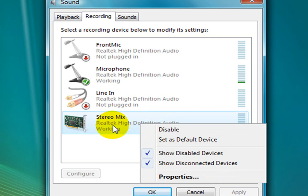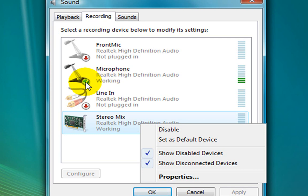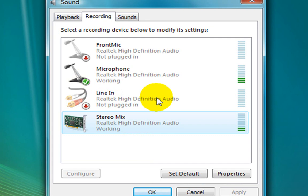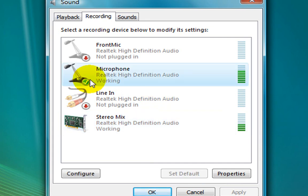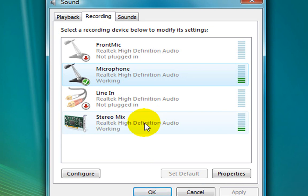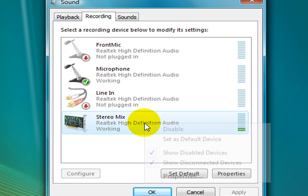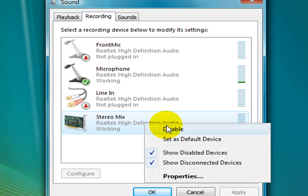If you want to click the microphone, you can click Stereo Mix. If you want to click Stereo Mix, you can click and click. You can click Set as Default Device.